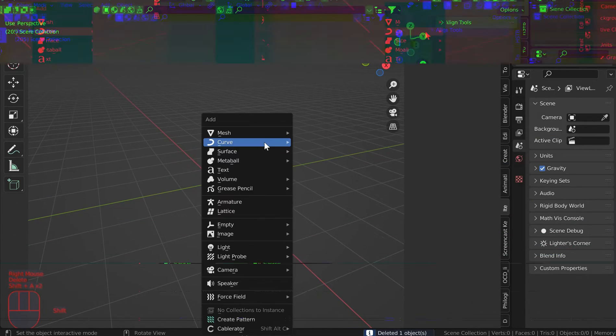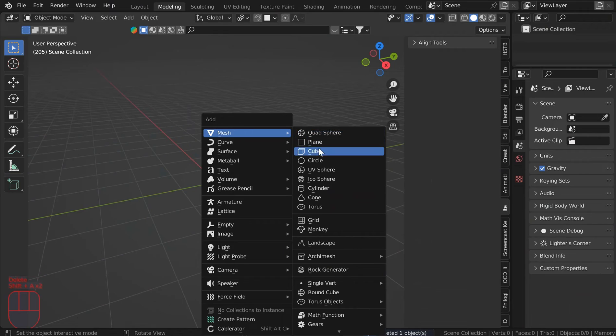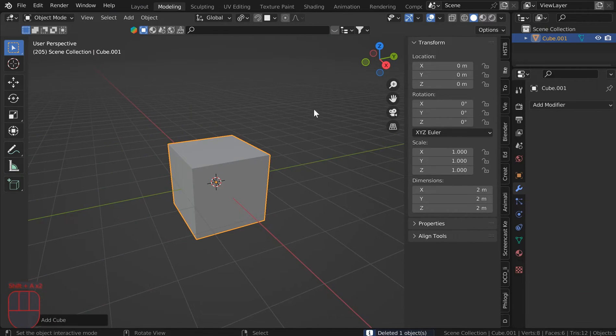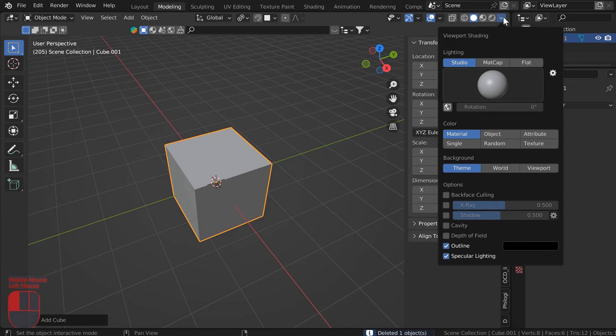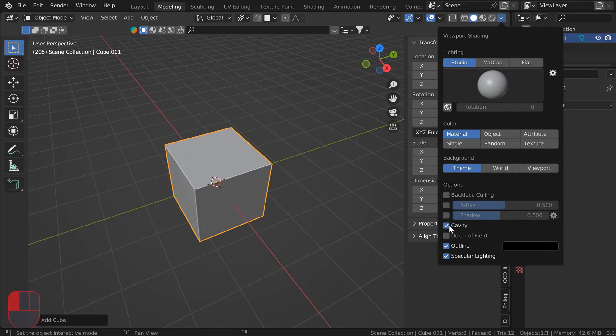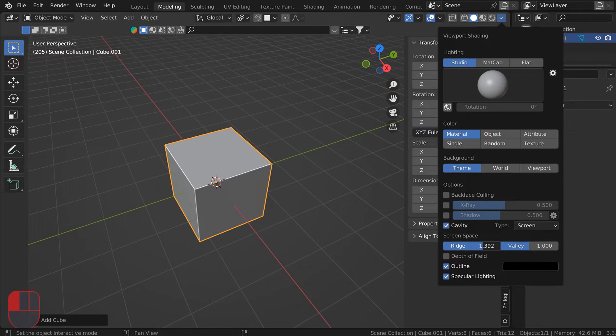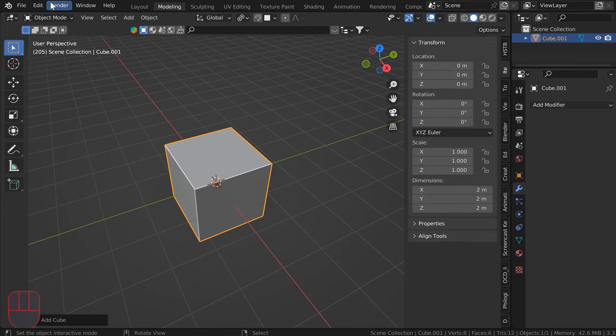The first thing you're going to want to do is drop in some type of object. A cube works really good for this. I'm going to turn on cavity and bring the bridge up.